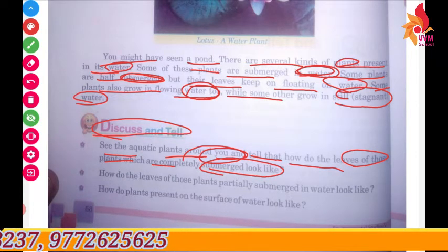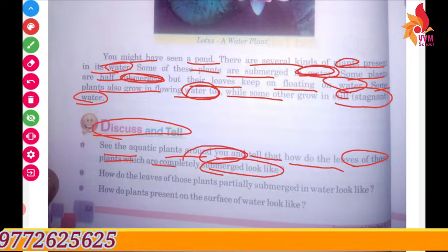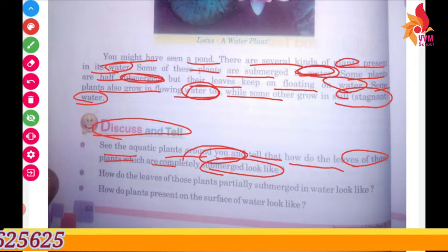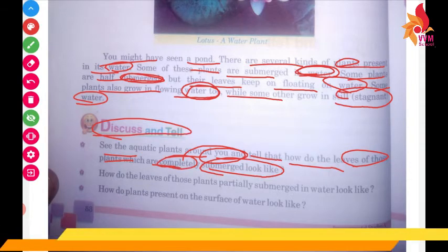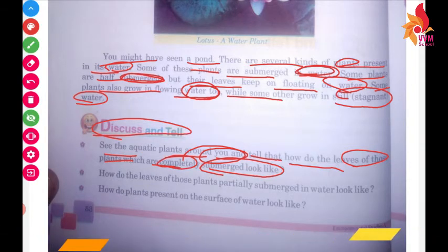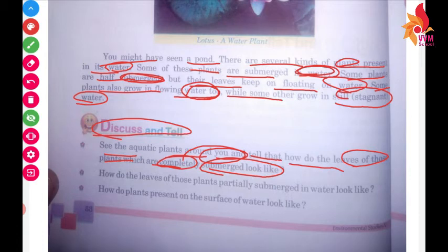In these leaves which are completely submerged, how do they look? Let us discuss this. You can do this question in your rough notebook — this type of question is to solve in your own rough notebook.